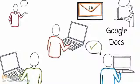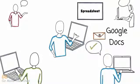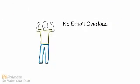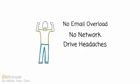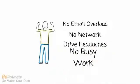Or, you could use an online spreadsheet from Google and make people enter their own information in a single online copy of the document. There's no email overload, no network drive headaches, and no busy work for you.